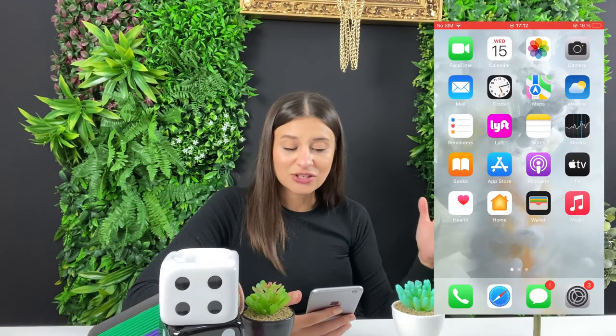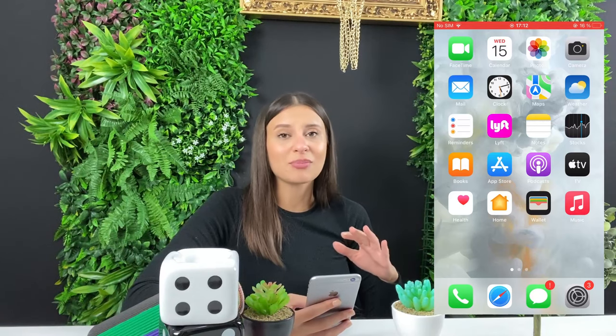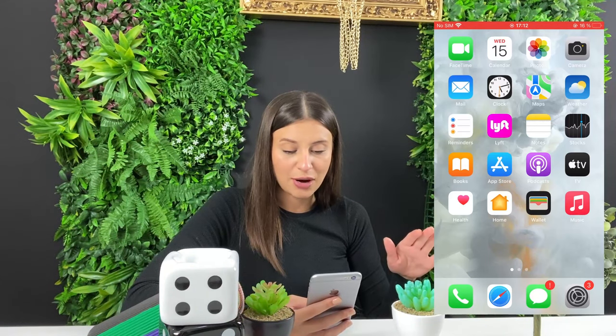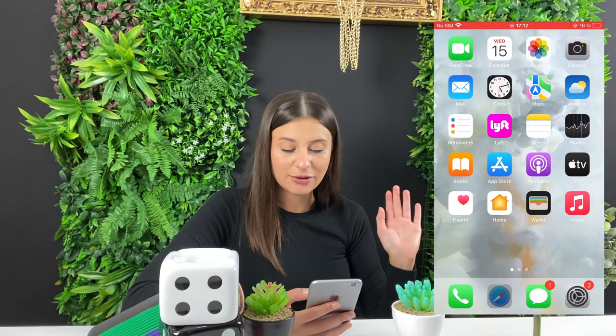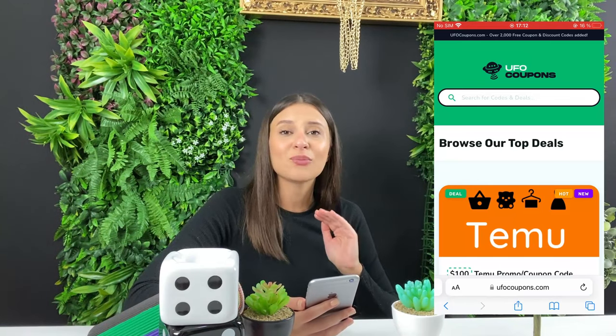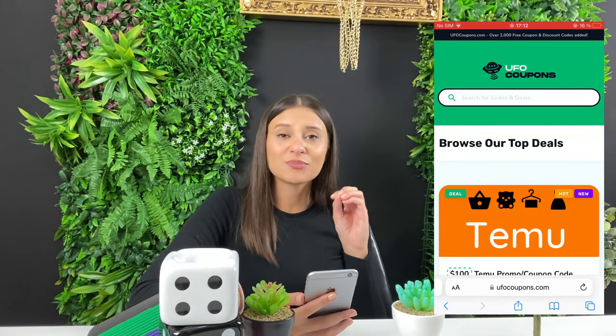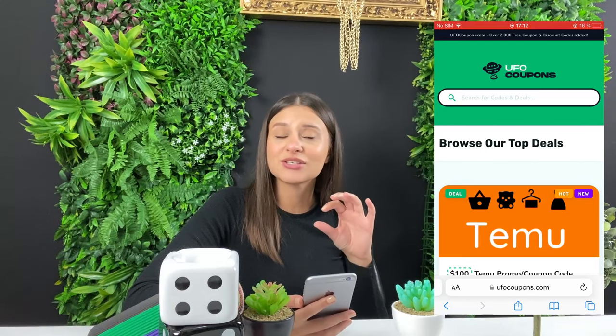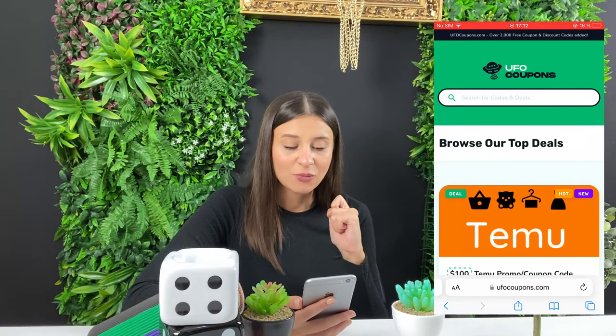You can use an iOS or Android device — it doesn't matter. Just grab your phone and go to your browser. You're able to use any browser you like. I'm entering my Safari browser and going to the website you see on the screen, so make sure you type in that address to get to it.